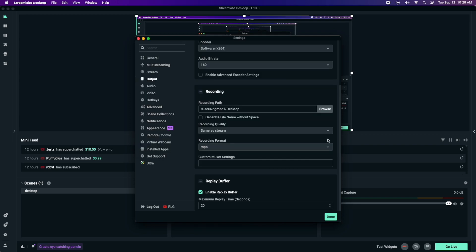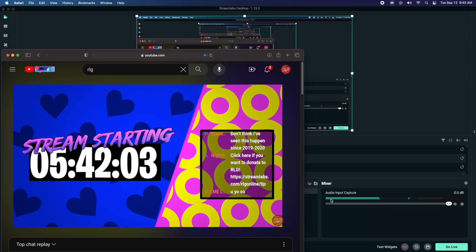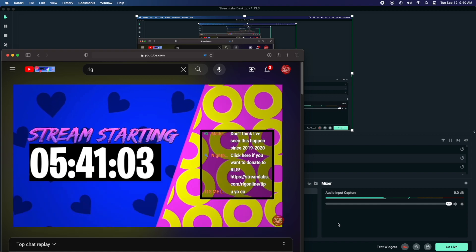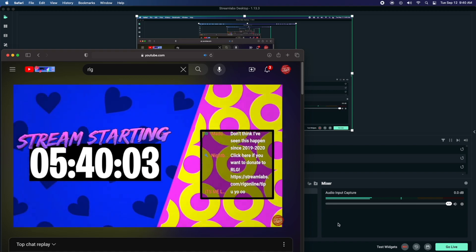And then click open in the bottom right. This is going to make it so when we're done recording videos on OBS or Streamlabs, it saves to our desktop. So once you're done doing that, you can click done and you're ready to start recording or live streaming from Streamlabs OBS or OBS.